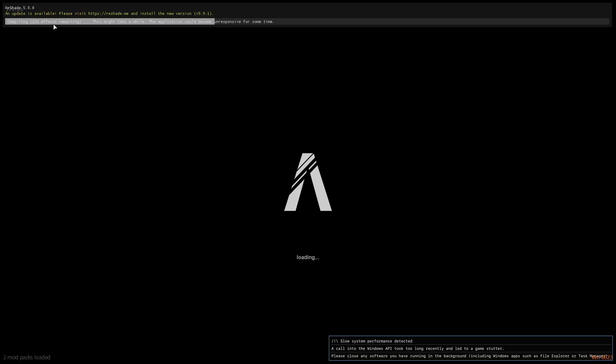And now you can see the 5.8 version of ReShade is working now and loading its effects right now.